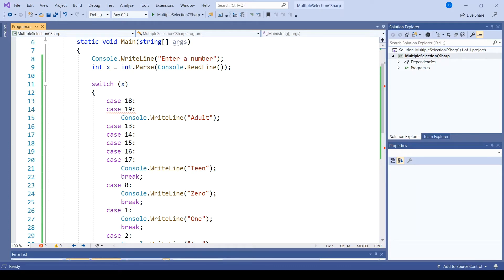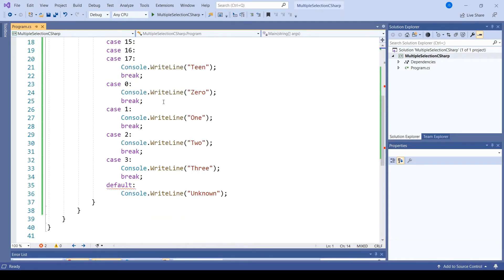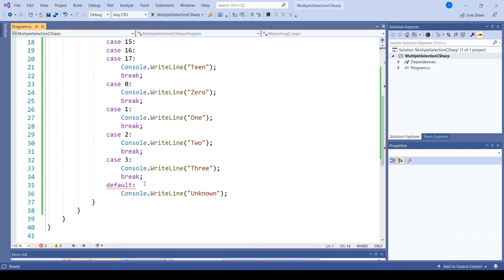If you hover over this, it says that we cannot fall through from one case label, namely case 19 to another. And down near the bottom where we have the default case, it says control cannot fall out of switch from the final case label default. So even though there's nothing following the default case, C# requires us to have some sort of explicit escape from that case.